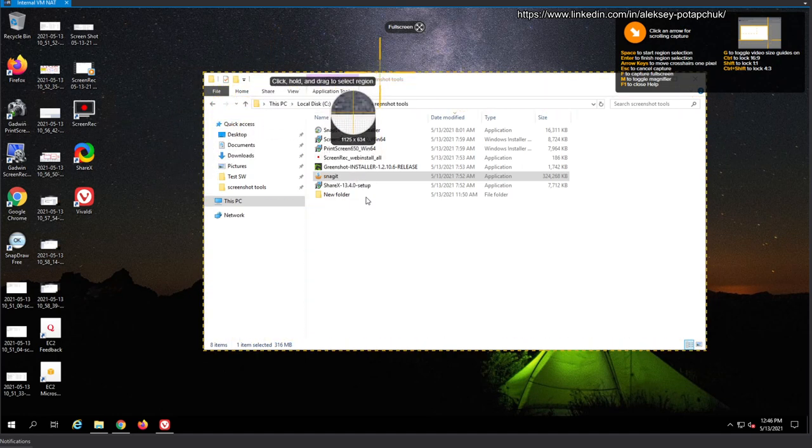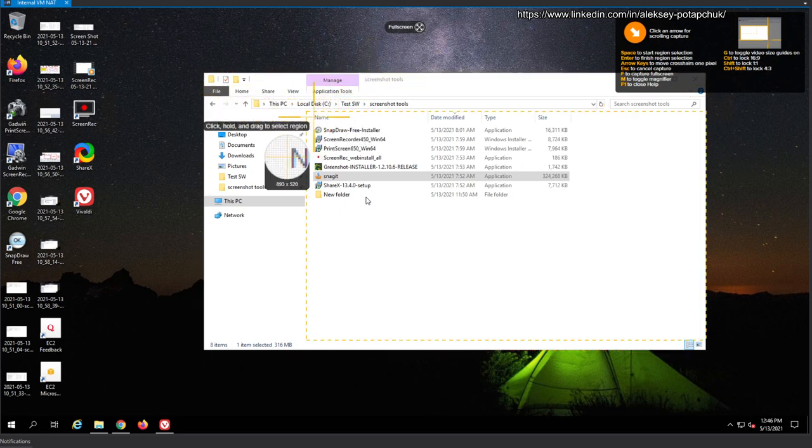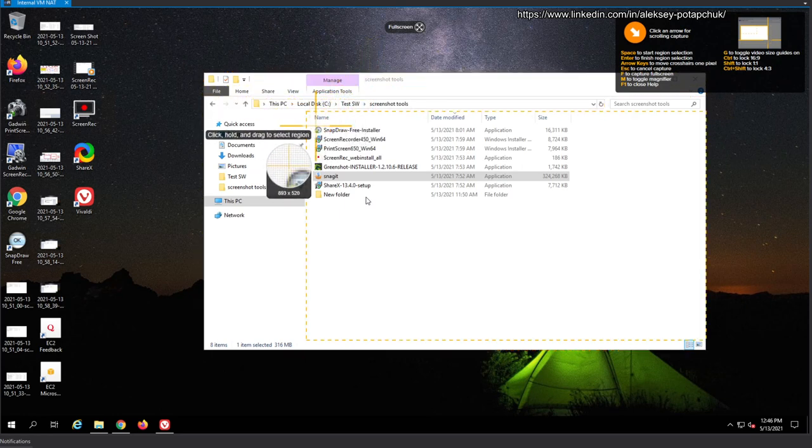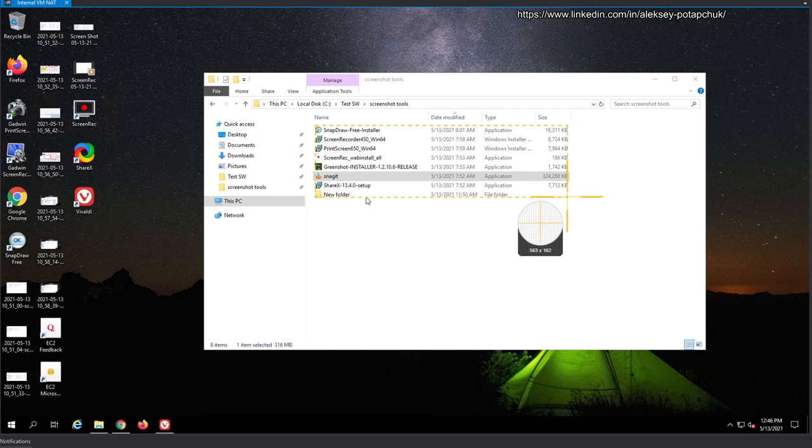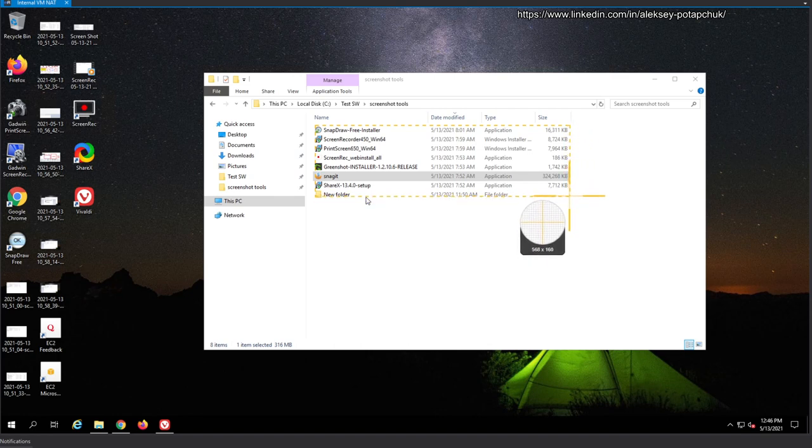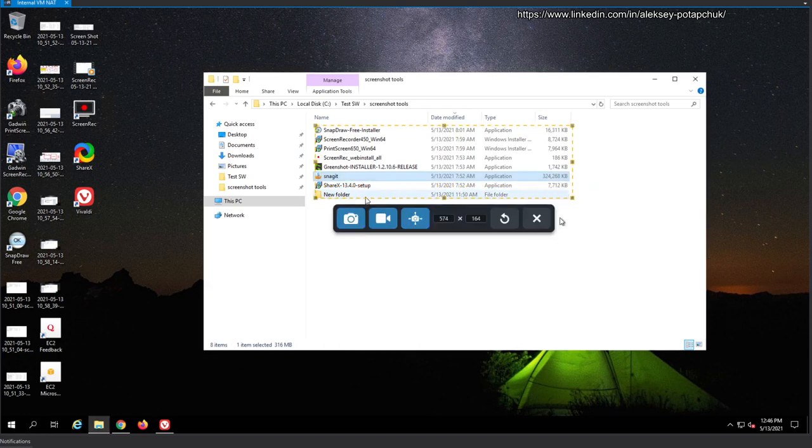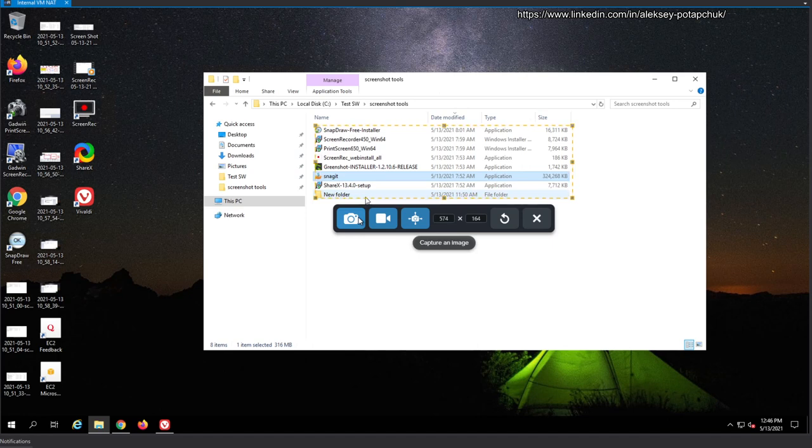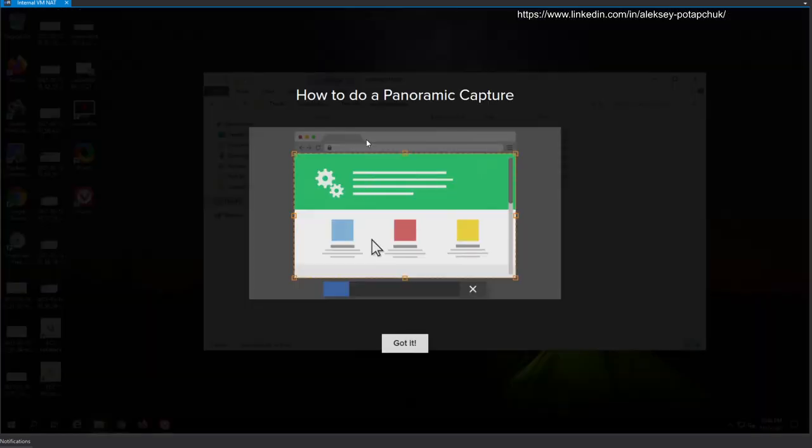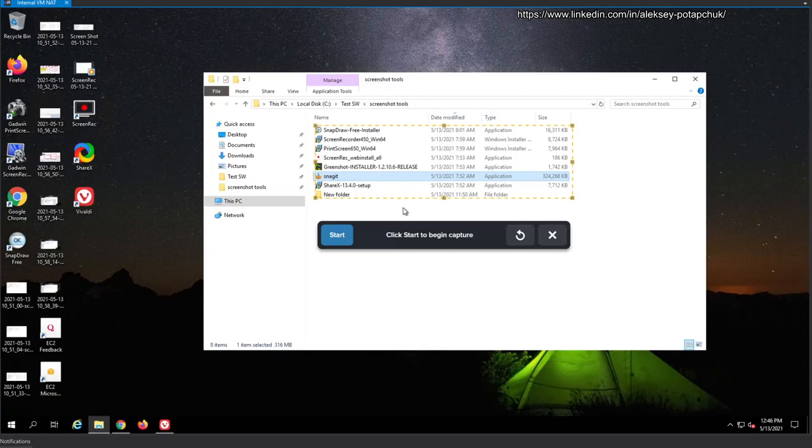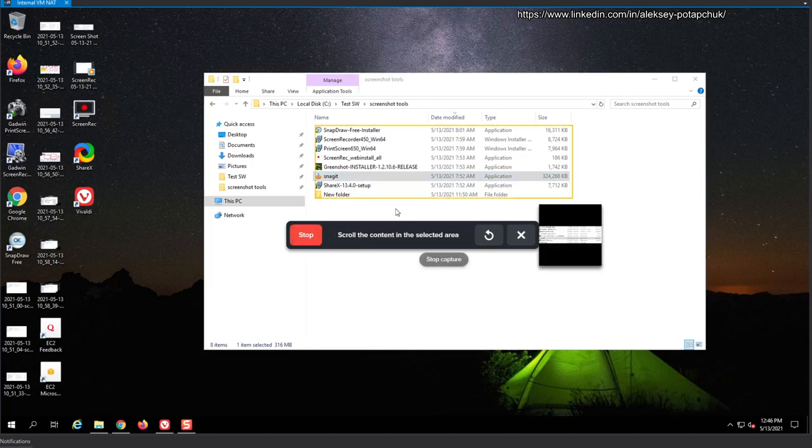It has a crosshair and a magnifier that allows you to be super precise with your screenshot taking. And then when you drag and drop, it doesn't highlight, but it shows this frame and the magnifier, which allows you to fine-tune the controls. Okay, and now it lets you select the capture image or video or panoramic scrolling image, whatever it means at the moment. Got it.